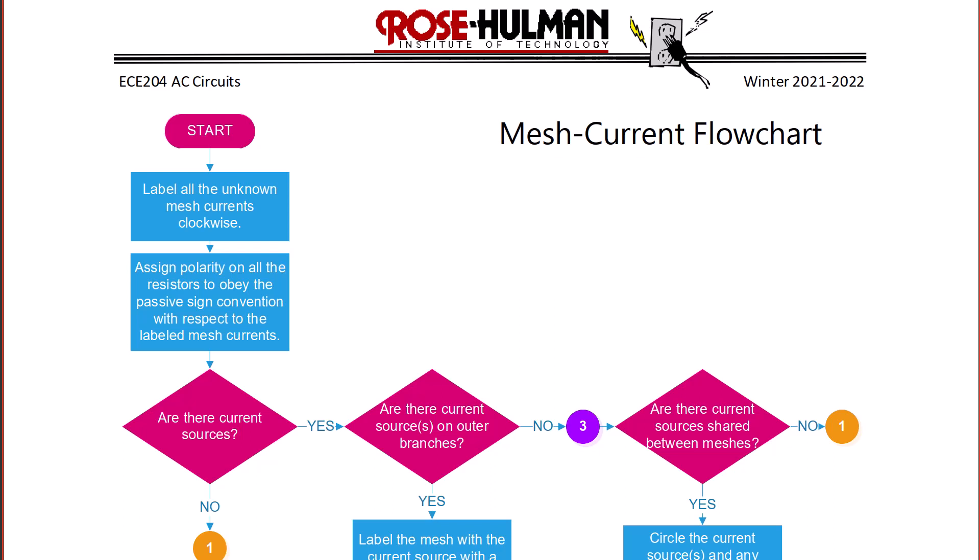Hello and welcome back. Today we will extend our discussion of AC circuit analysis using KCL and KVL, where the systematic application of KVL is the mesh current method and the systematic application of KCL is the node voltage method. So first, let's review the mesh current method and node voltage method.